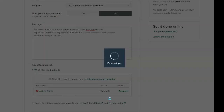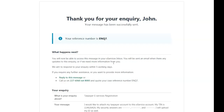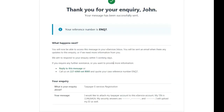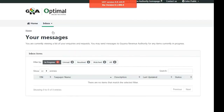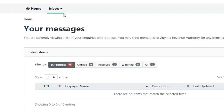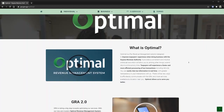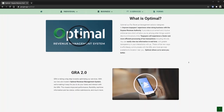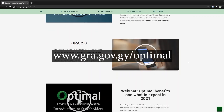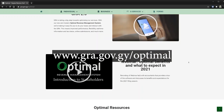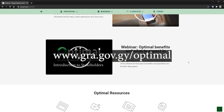You will be given a reference number. The GRA will notify you via email when the inquiry is completed or if further information is required. The progress of your inquiry can also be tracked by clicking the Inbox tab. For more information, visit the Optimal website at www.gra.gov.gy.